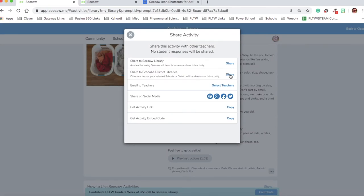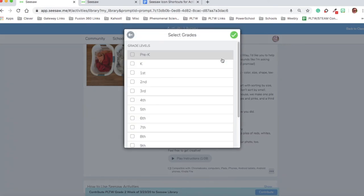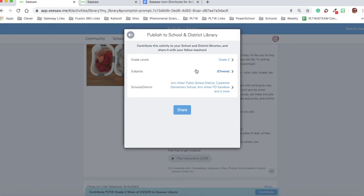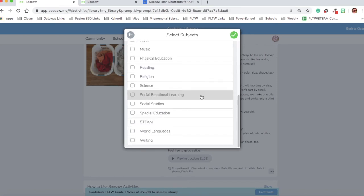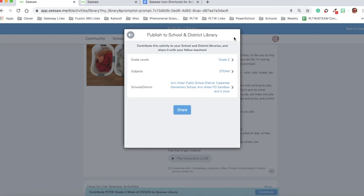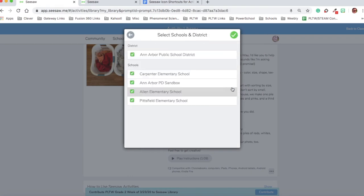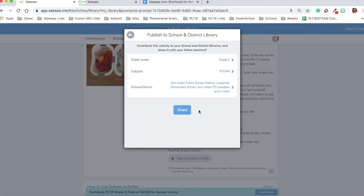I want to share this to the school and district libraries. So I'm going to click on that button. I'm going to choose that this is a second grade activity, that's who I created it for. And I'm going to choose that the subject is STEAM. And again, I'll check the button. Finally, I can look at where this is being shared. For the sake of what we're doing, I'm just going to leave those all selected, and I will click the check mark. And then I can click share.